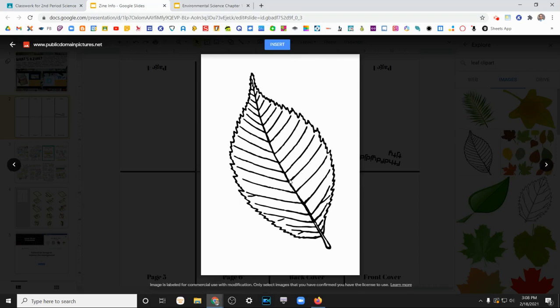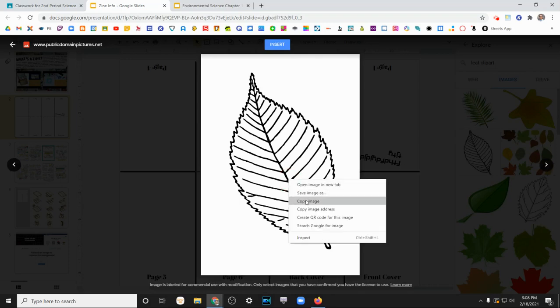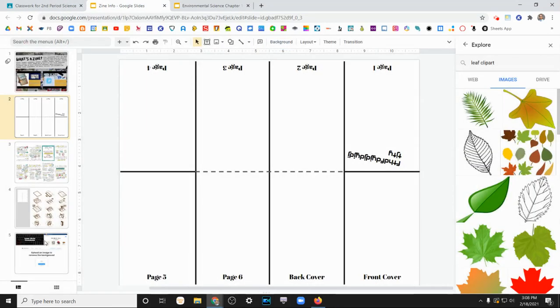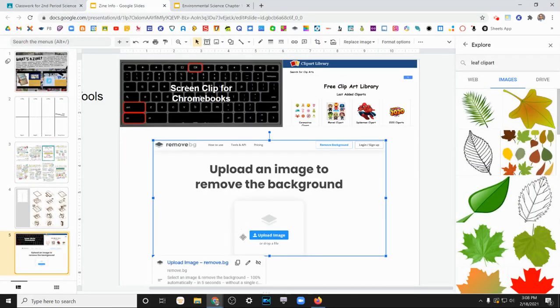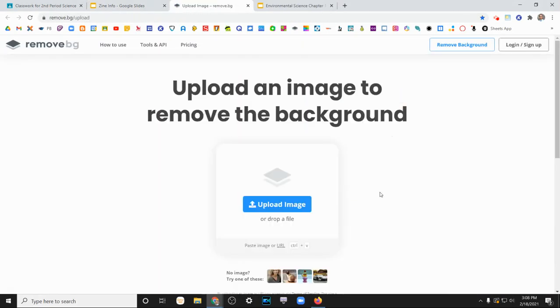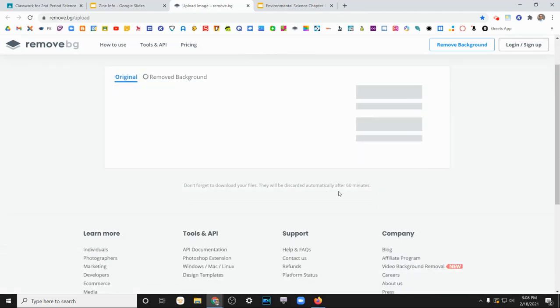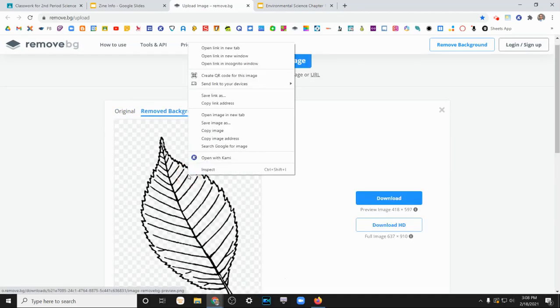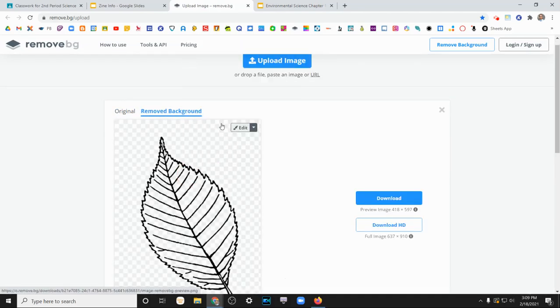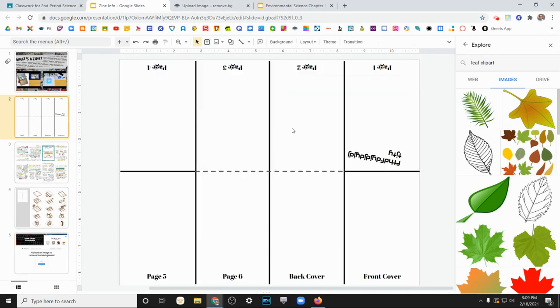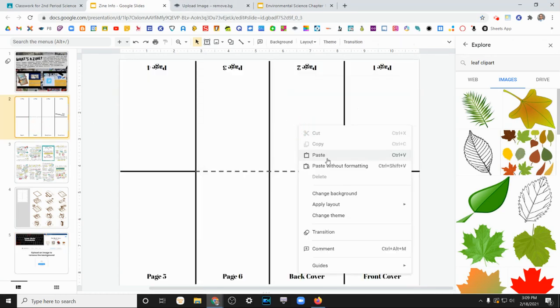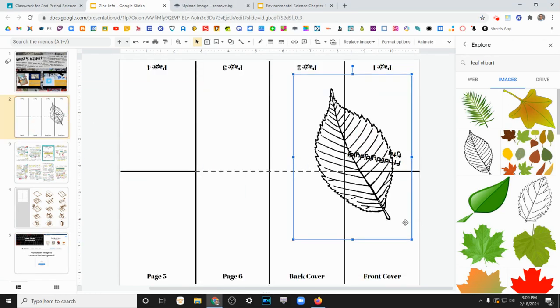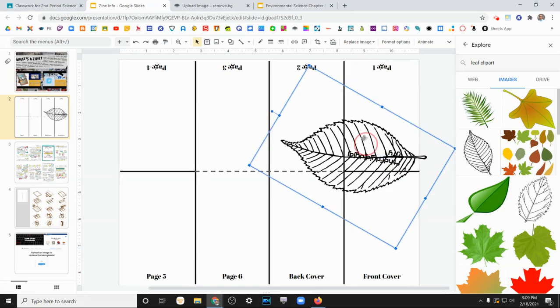Well, I can copy the image. I can go into the background removal tool and paste it. Control V. And it'll remove my background so that when I copy it and put it back in to here, you can now see that it's transparent and there's no background in it.